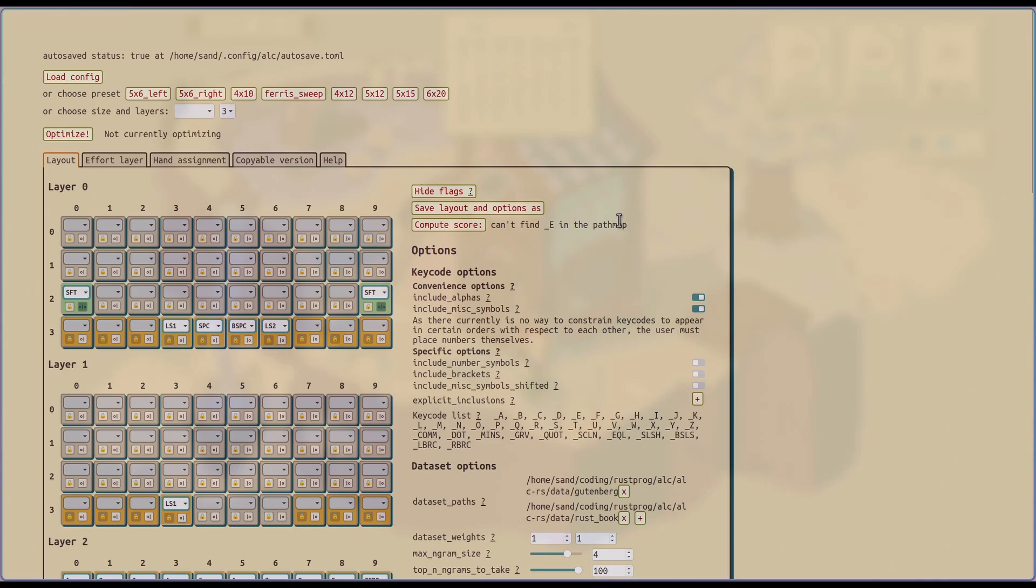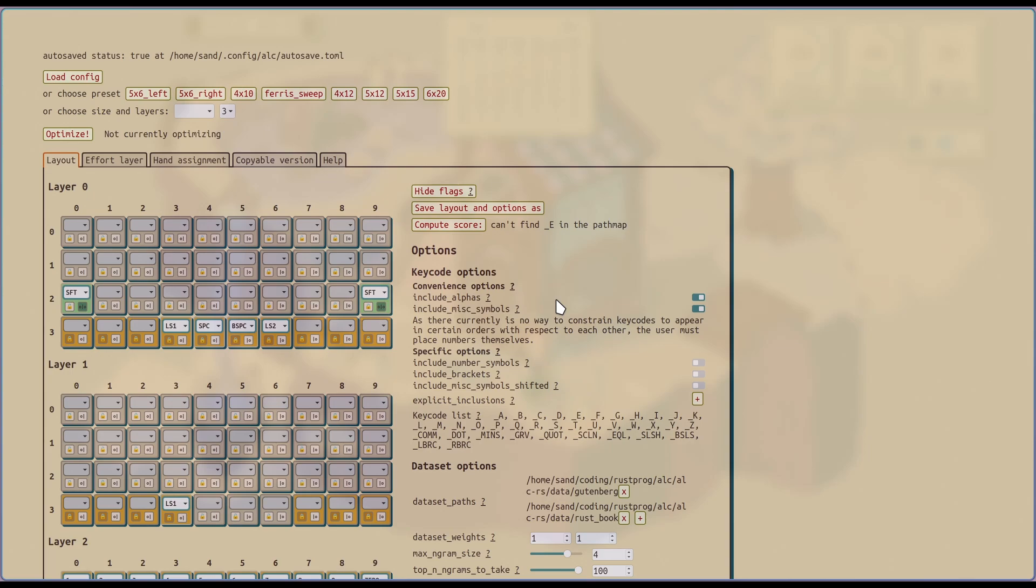And we have a save as option. So this will save the layout, the effort layer, the hand assignment, and then all the options into a configuration file. I'm using TOML. That way you can share it. Again, if you run into issues, sharing the config file with me will be very helpful.